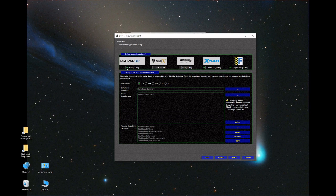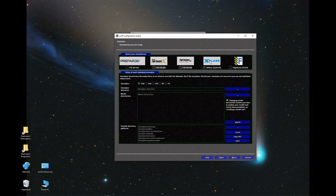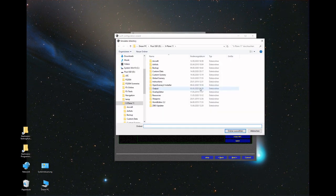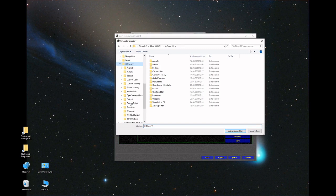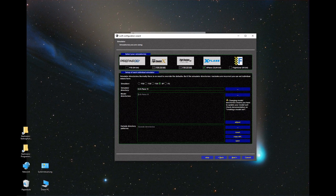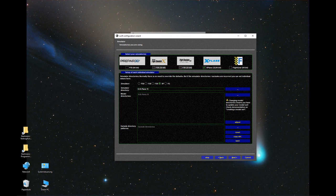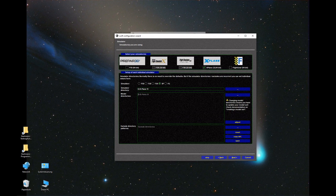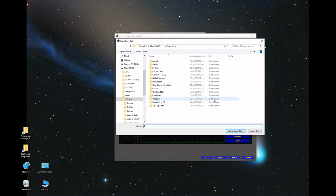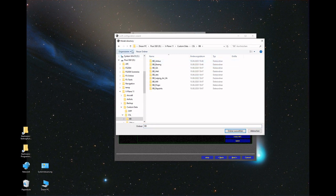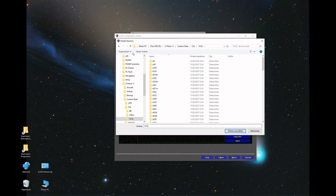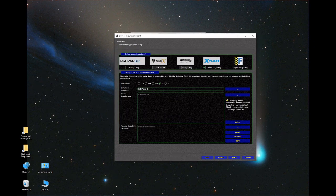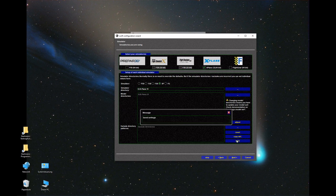First, start on the top and select the simulator you want to use Swift with. For me, it's X-Plane only, so I select X-Plane here, and select the path, the directory where X-Plane 11.exe is located. My personal preference is to make the entire directory of X-Plane available for Swift to scan for aircraft for its model set generation. If you don't want this, you can specify directories, for example custom data CSL, but I'll keep it like this. We save the settings and go to next.